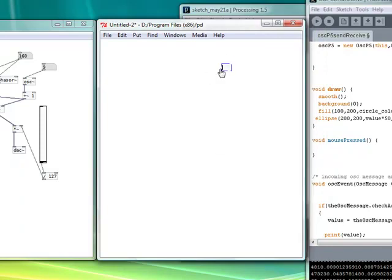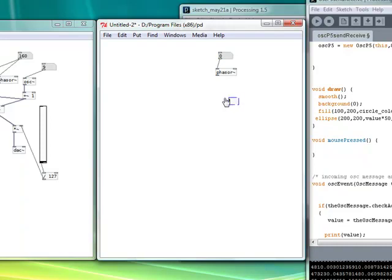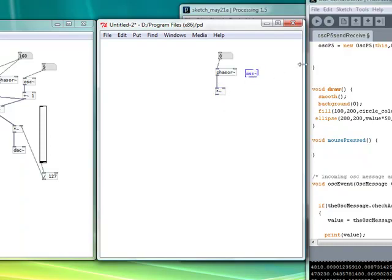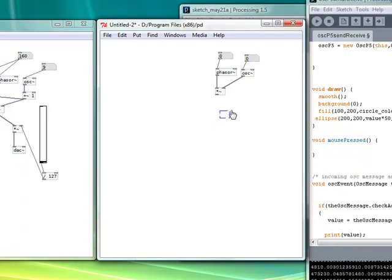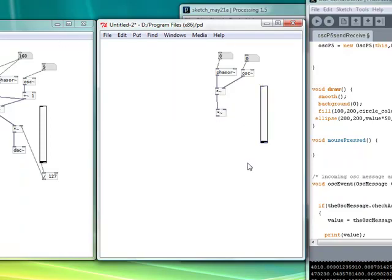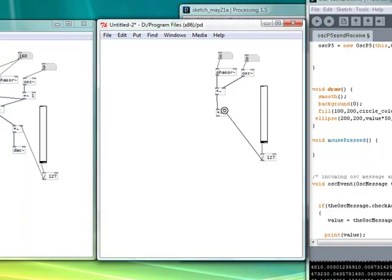So what I'm going to do is I'm going to make a phasor here, which is a sawtooth oscillator. I'll control its frequency using a number box. I'll make a multiplication object here. So I can multiply its output with the output from a sinusoidal oscillator here on the right side. And I'll control the sinusoid frequency with a number box. Now, I'll multiply this again, so I can have some volume control here. I'll put a vertical fader. Divide its output by 127. And I'll put a DAC here, so you can actually hear the sound.